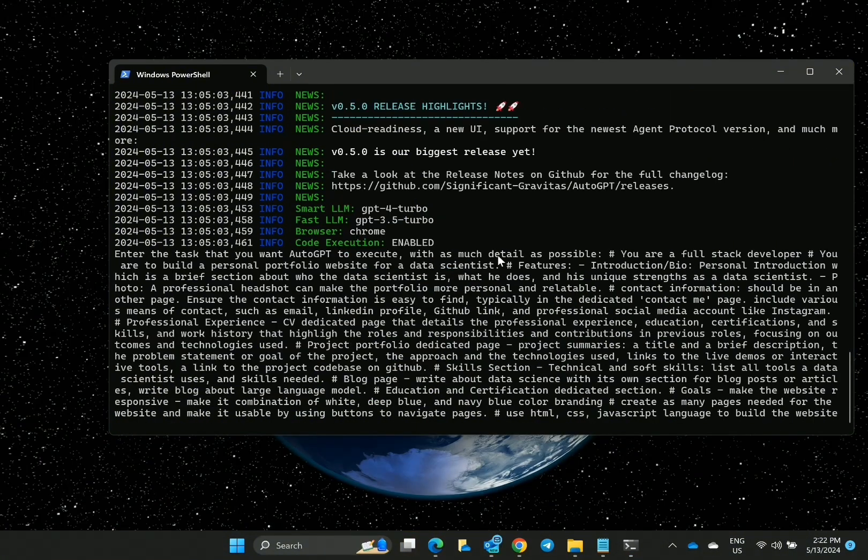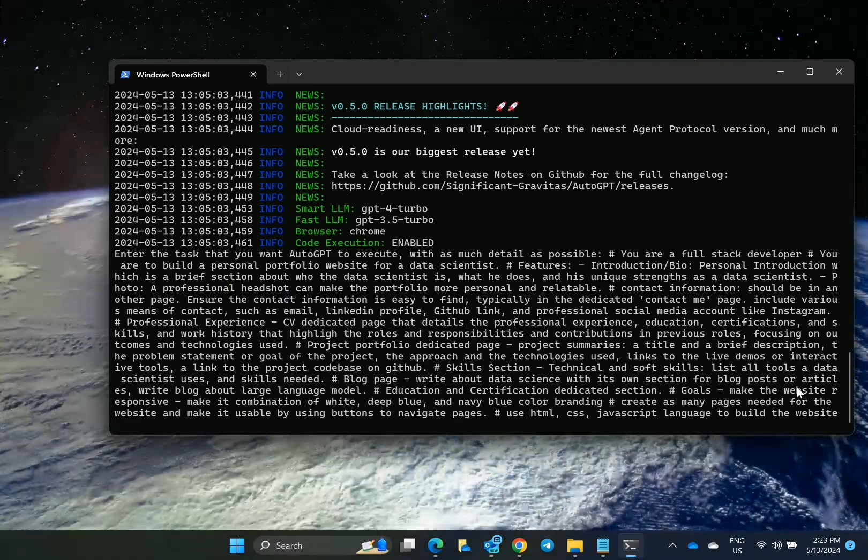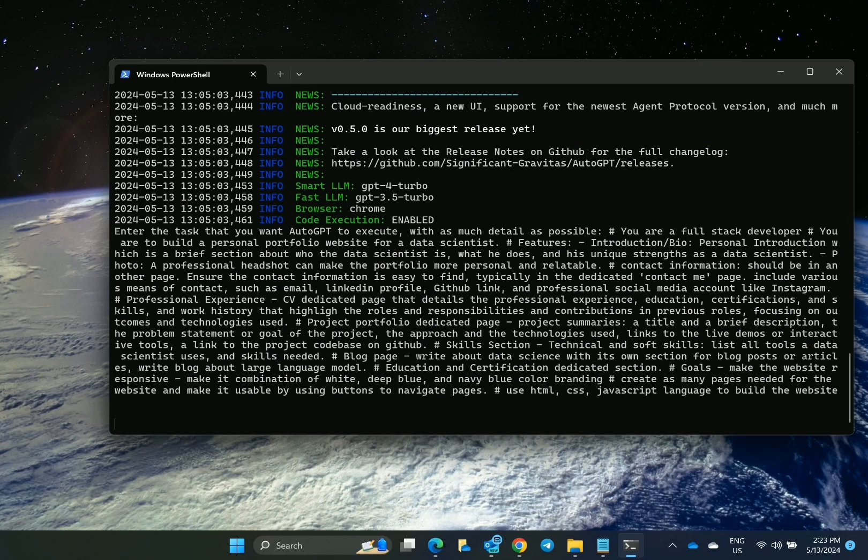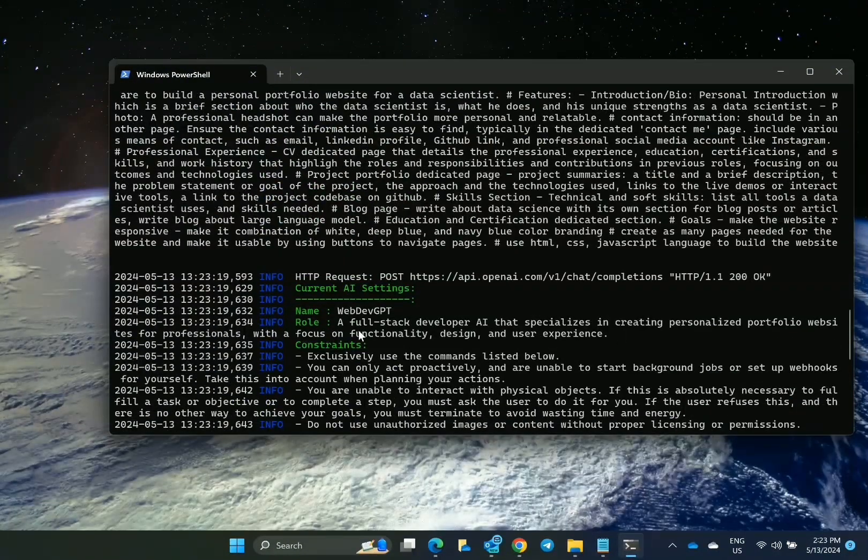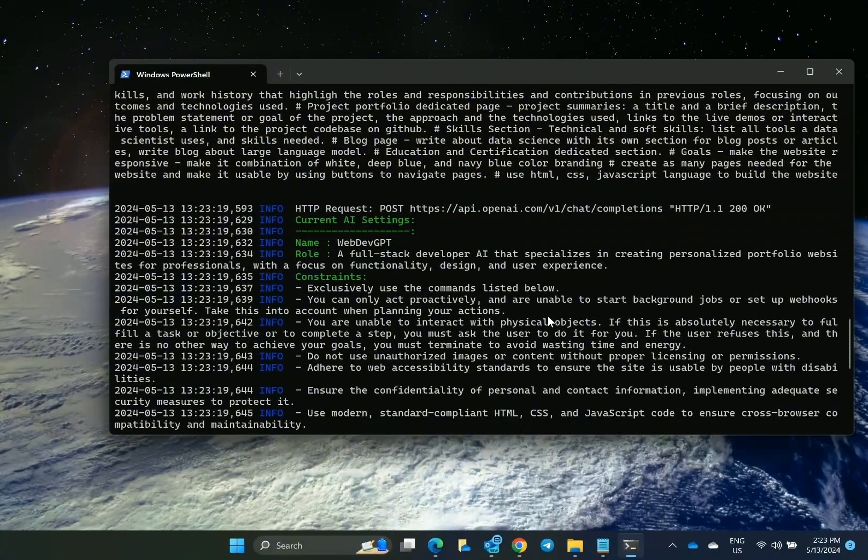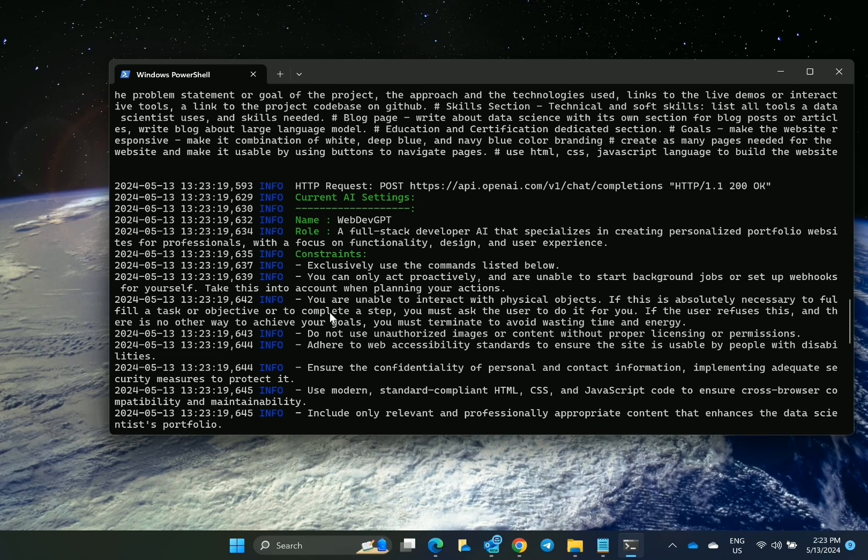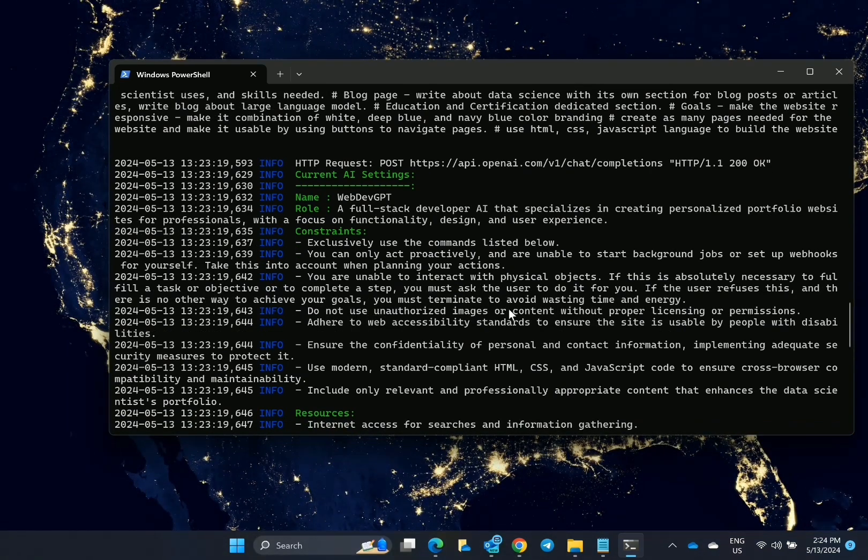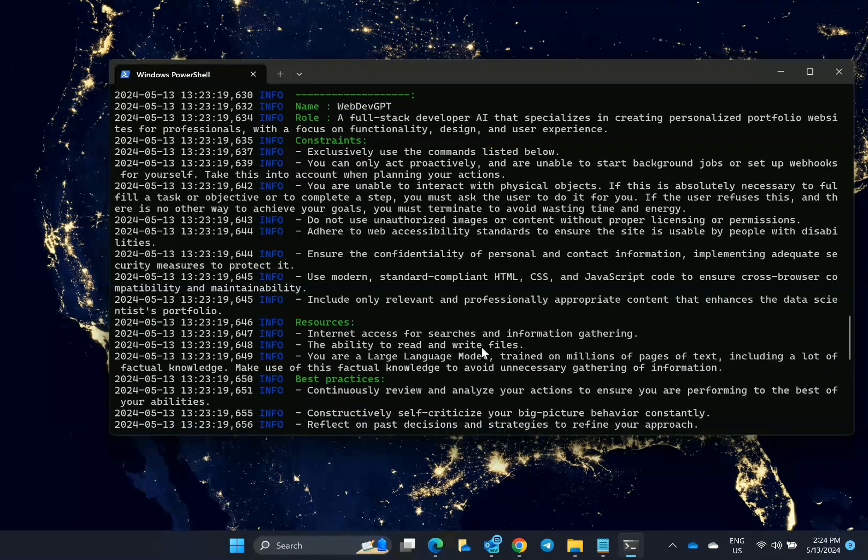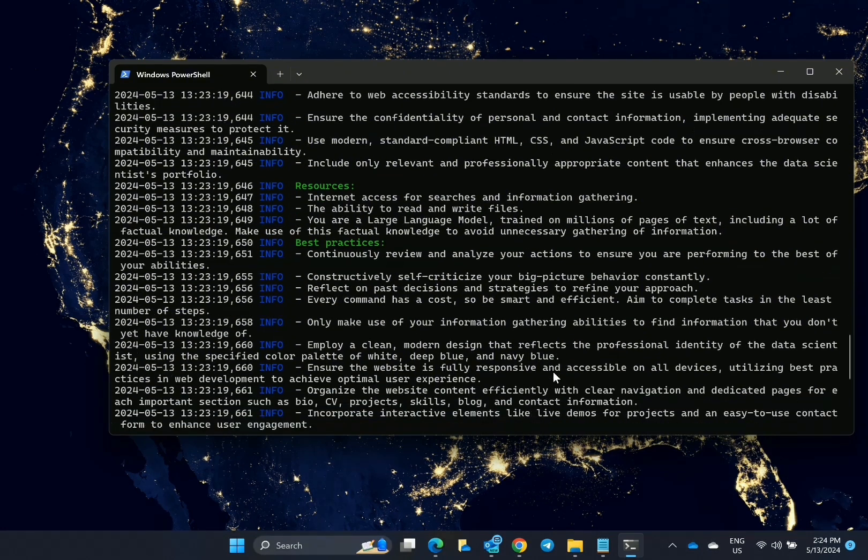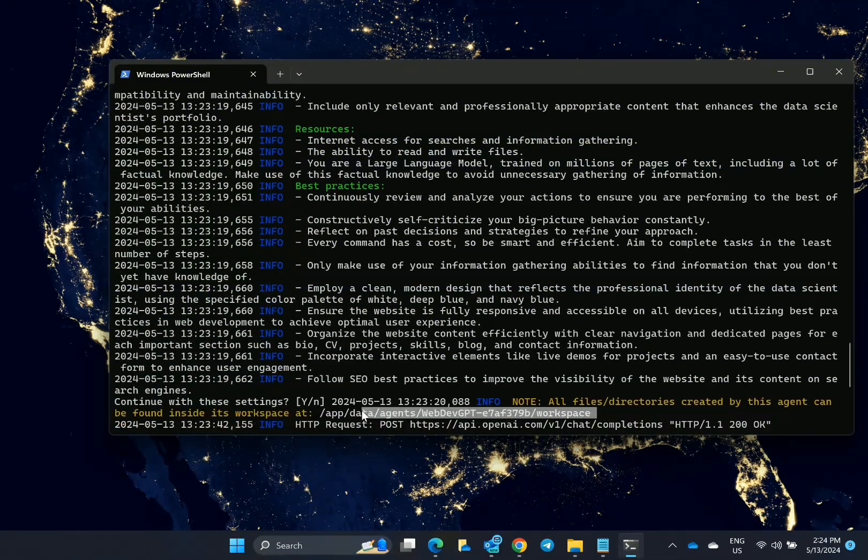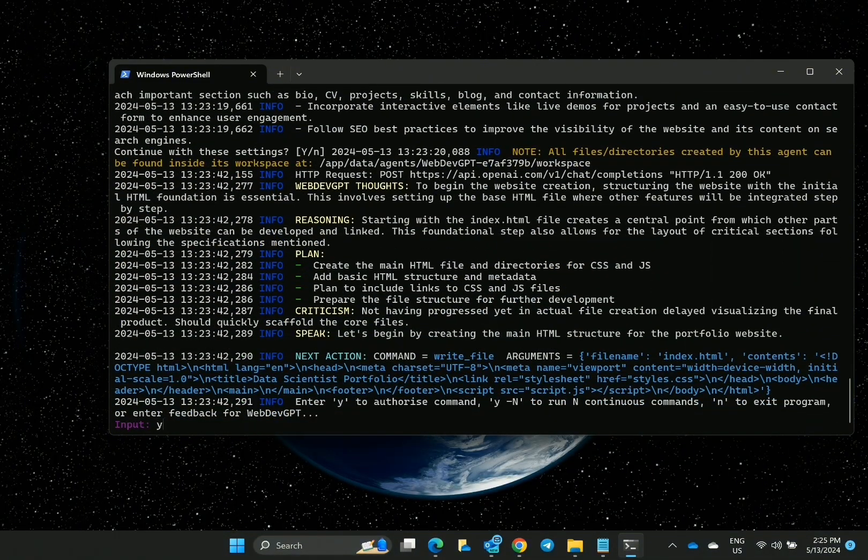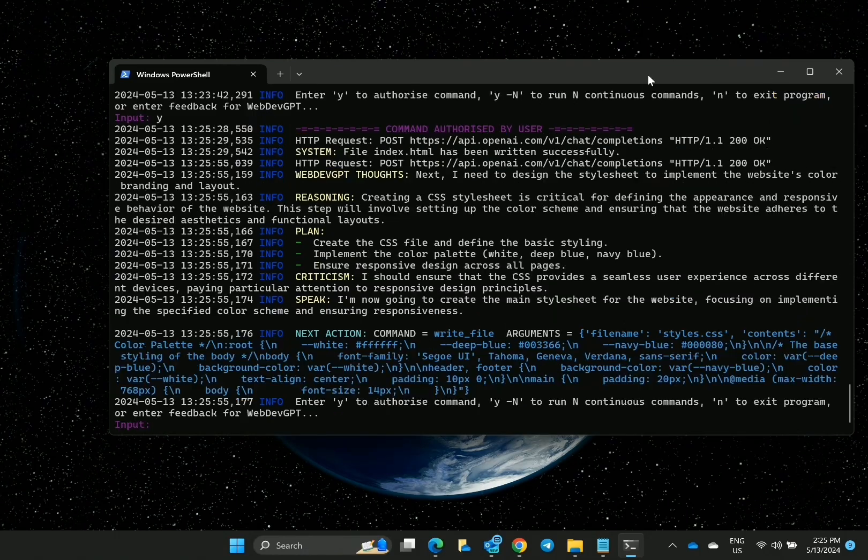Here I informed AutoGPT what it needs to do—act as a developer who wants to build a personal portfolio for a data scientist. So it's thinking. Can you see? I'll be able to go through this. As you can see, it's just running on its own—what it needs to do, you know, the plans, the goals, the objectives. If you can pause the video, you should be able to read through the lines of the task and what it's doing.